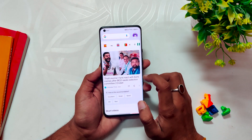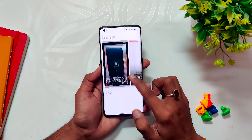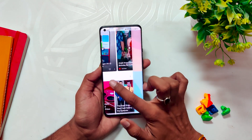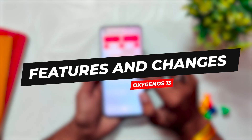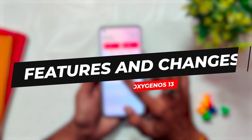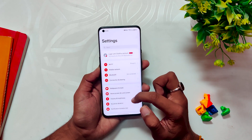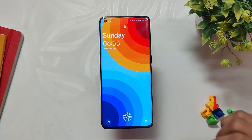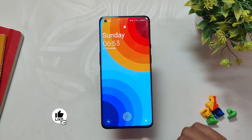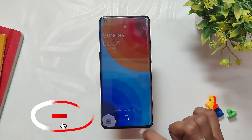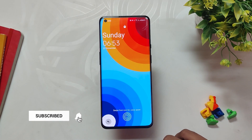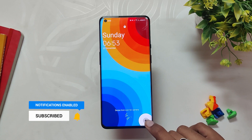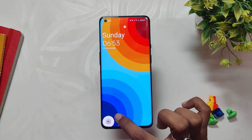Hello guys, welcome back to the channel. I hope you are doing extremely fine. My name is Prince, you are watching That Extreme. In this video, I am going to talk about all the features and changes that OnePlus did in OxygenOS 13 stable build. OnePlus rolled out OxygenOS 13 stable build for many devices like OnePlus 9 series, OnePlus 8 series, and OnePlus 10 series. So let's have a look at all the features added.